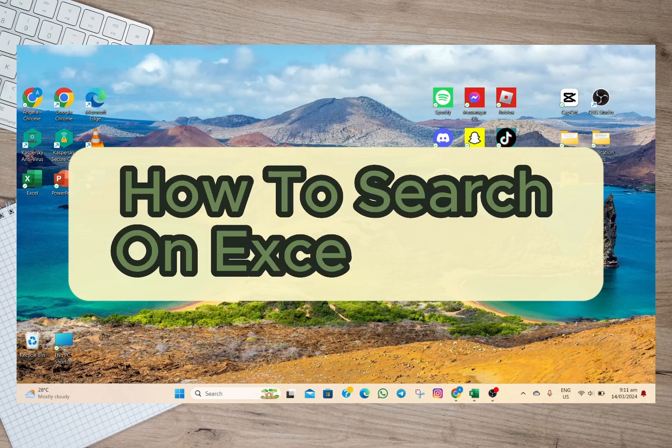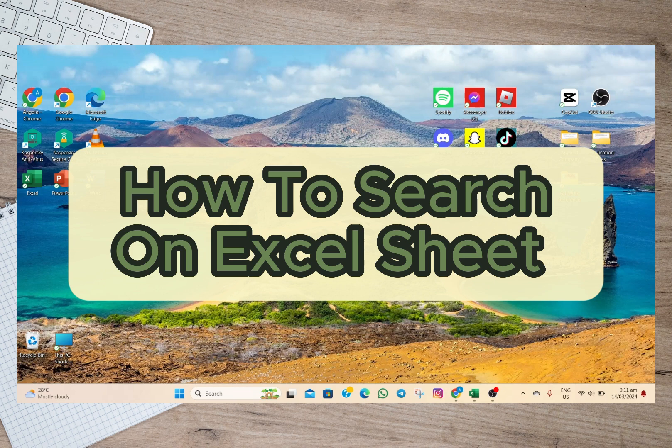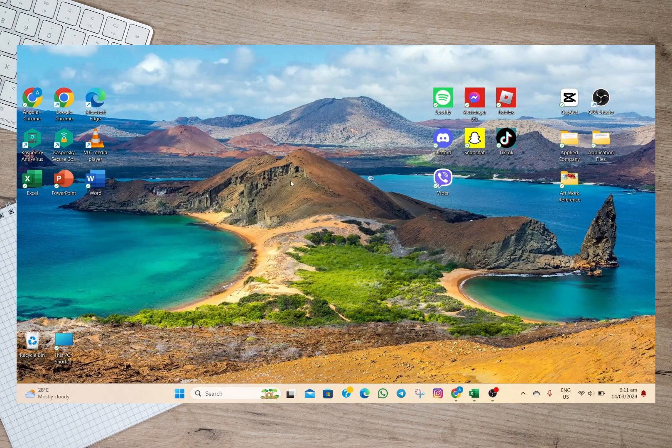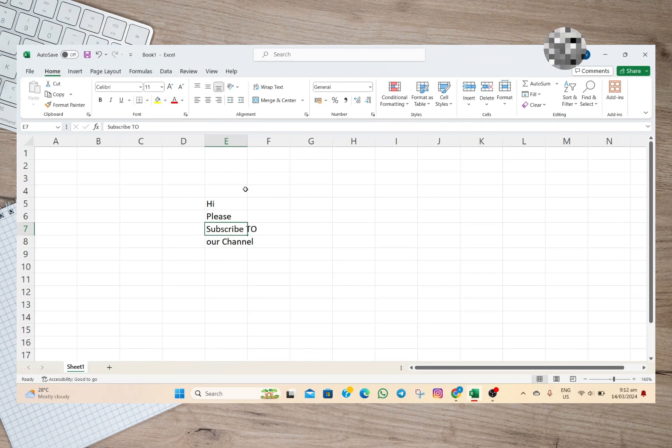Hey guys, welcome back to our channel. In this video, I'm going to show you how you can search on an Excel sheet. So to start, we'll just have to open a sample, and then in here to find a word or to search a word